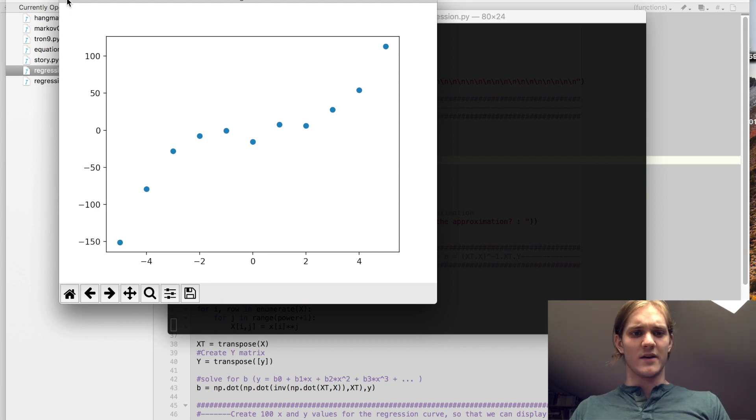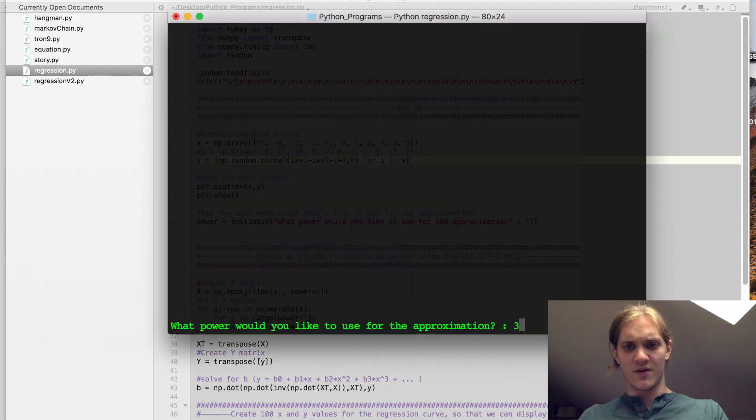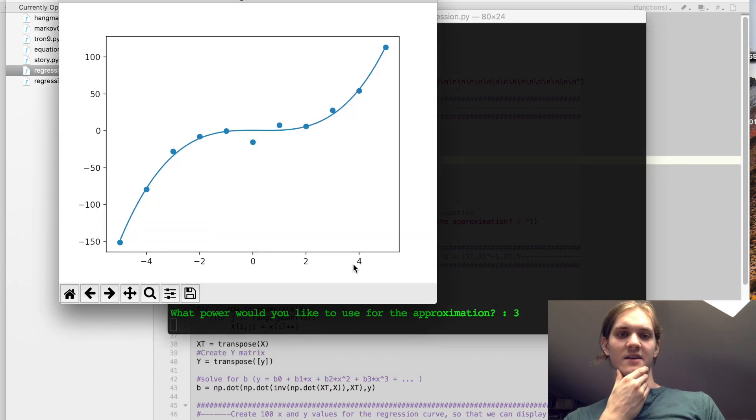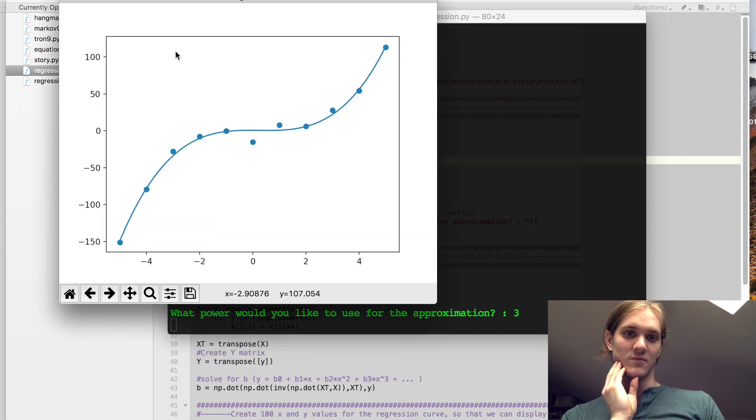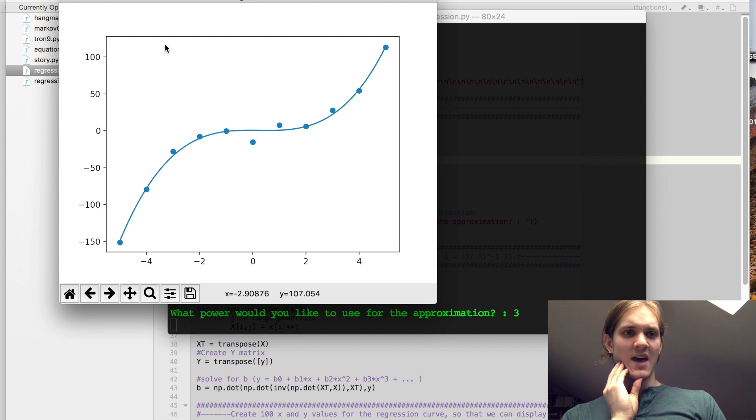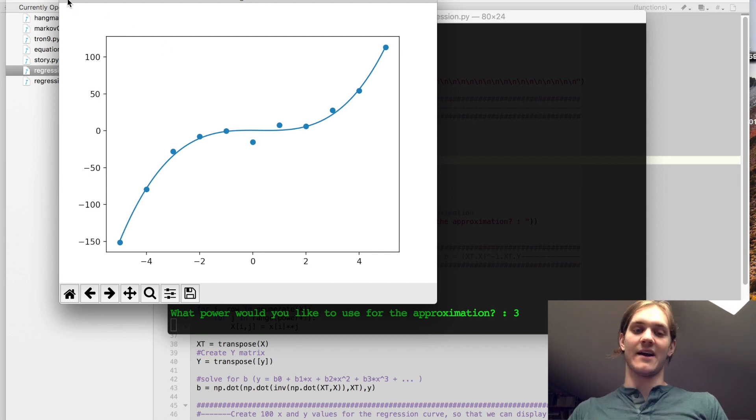so here one could experiment. I'm going to try out a cubic function. In fact, I happen to know that this is a loosely cubic function, but it's also interesting to see what happens if we start using higher and higher powers.